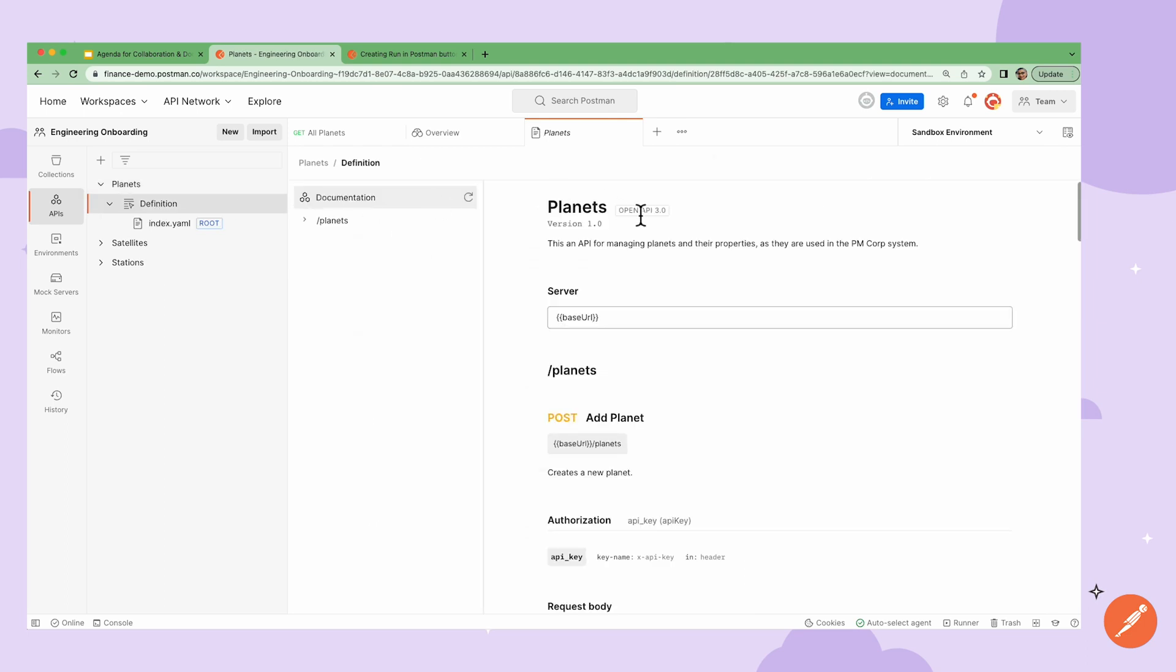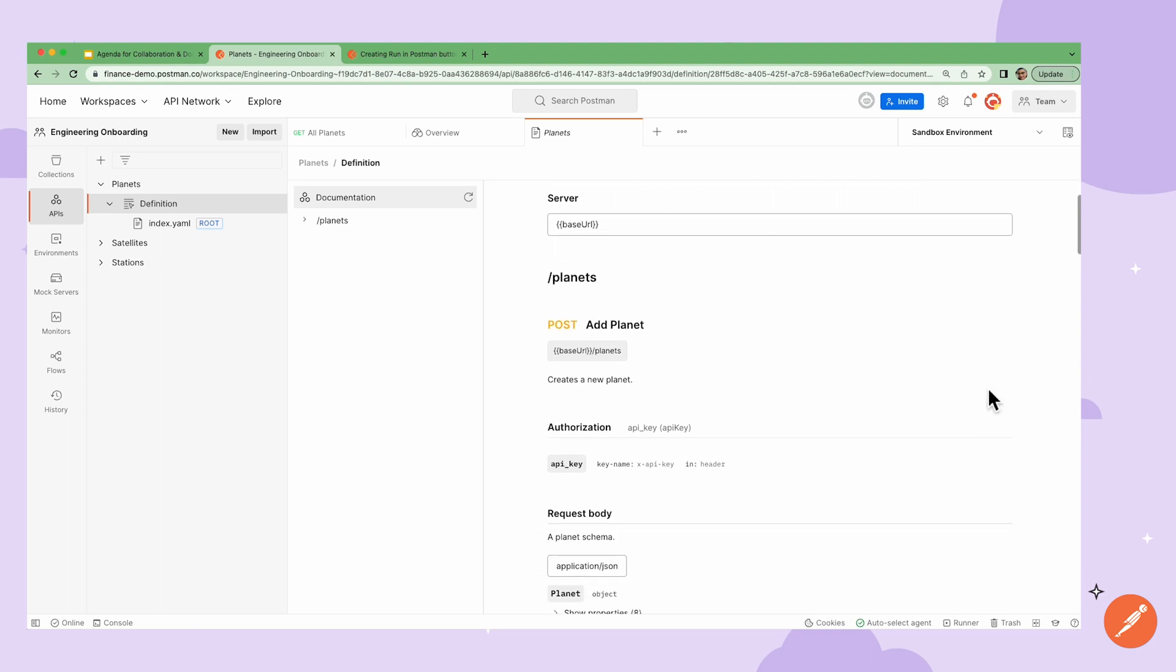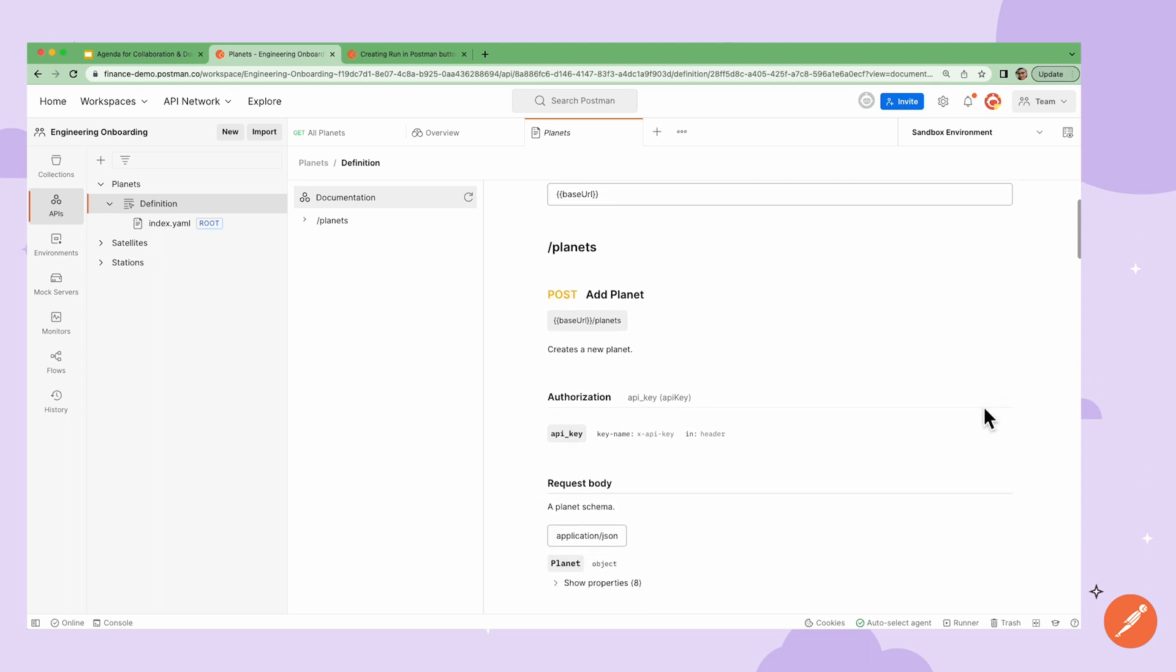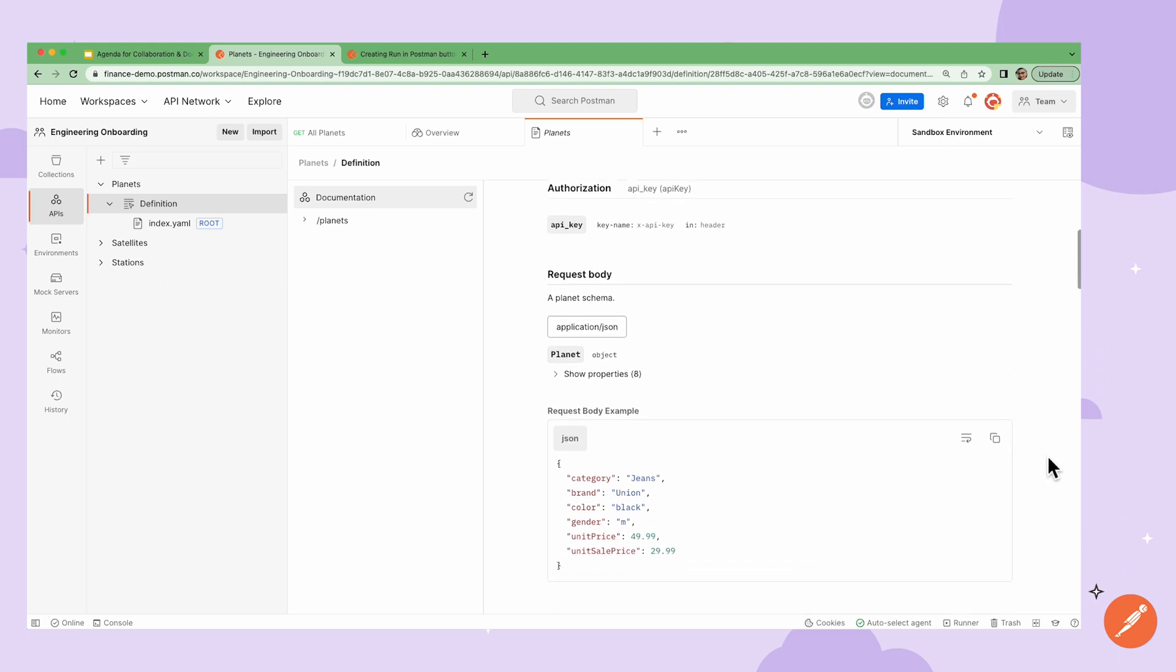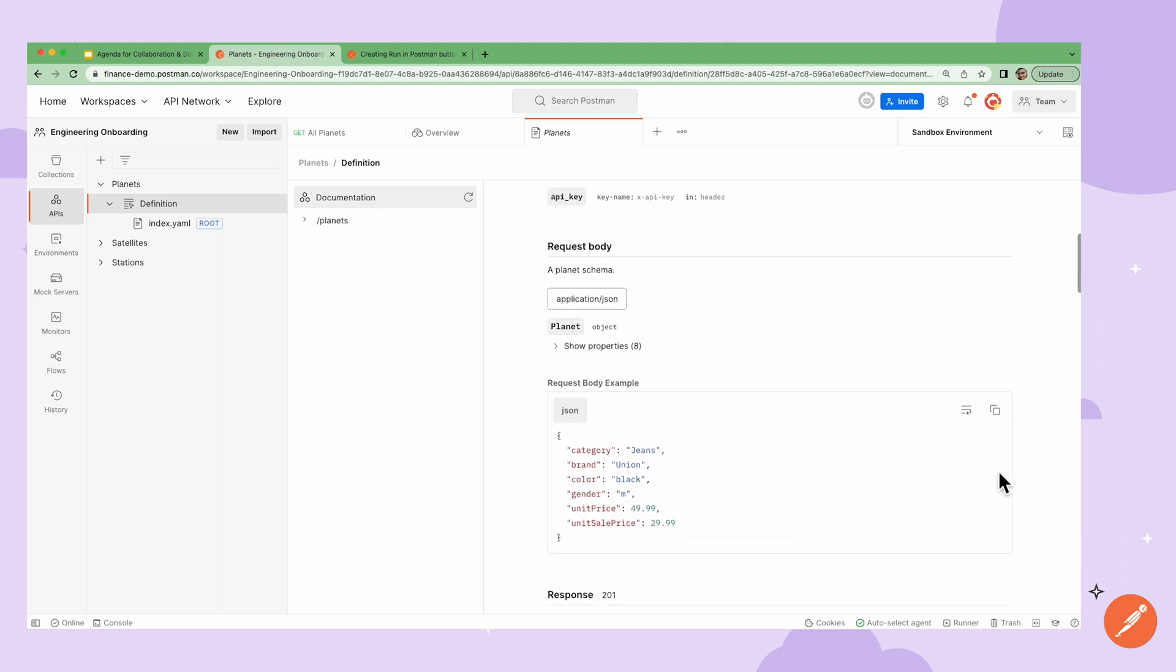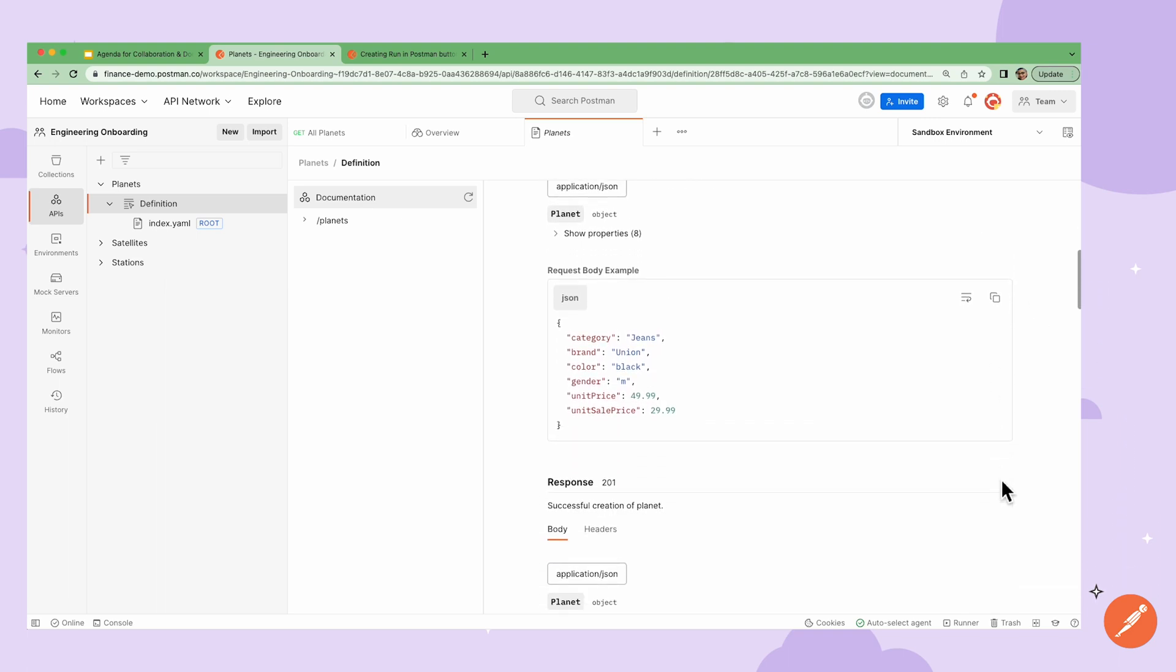Moving on to the definition, I can see the documentation that Postman has automatically generated from my schema. It details the requests, the authorization, path variables, responses, examples, body, and headers.